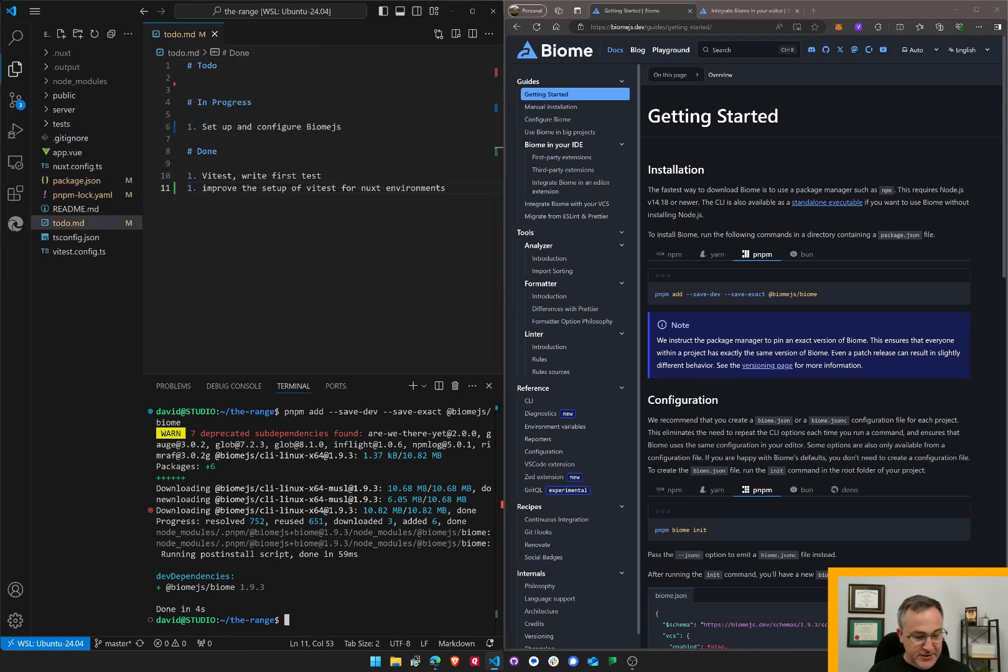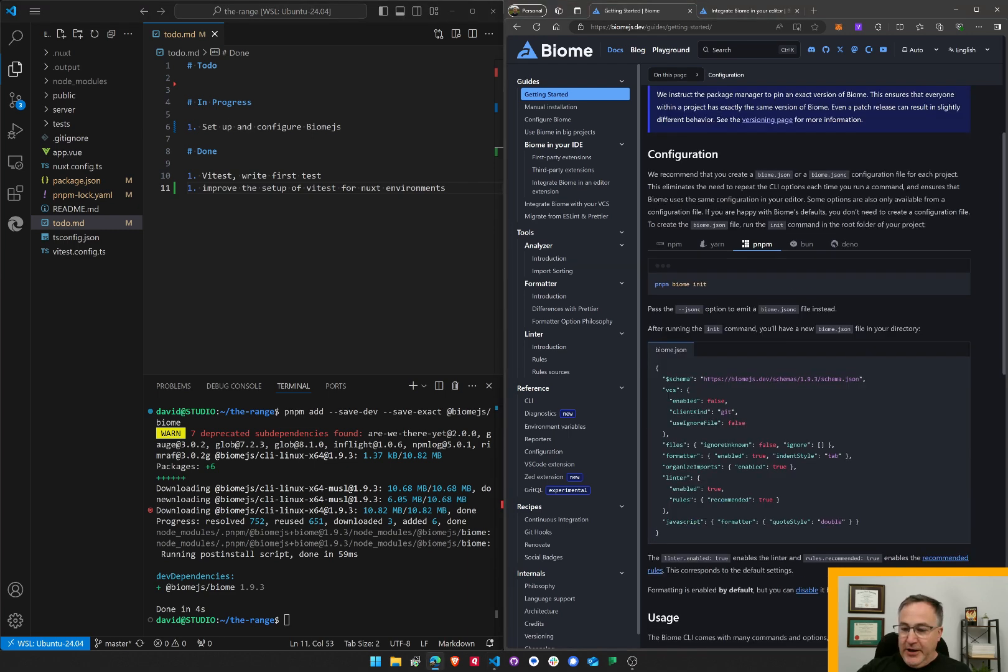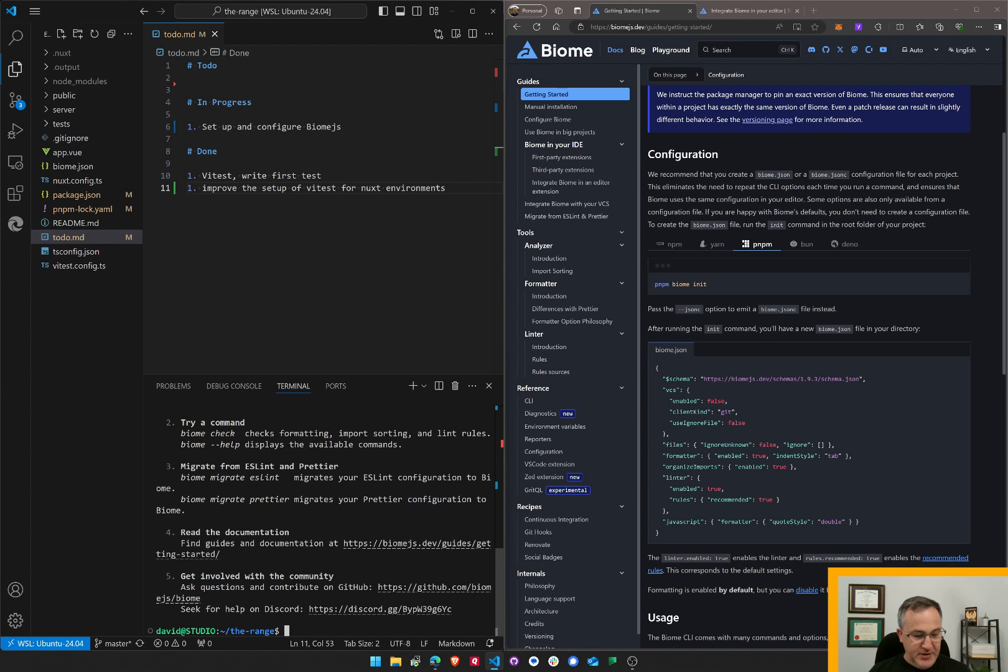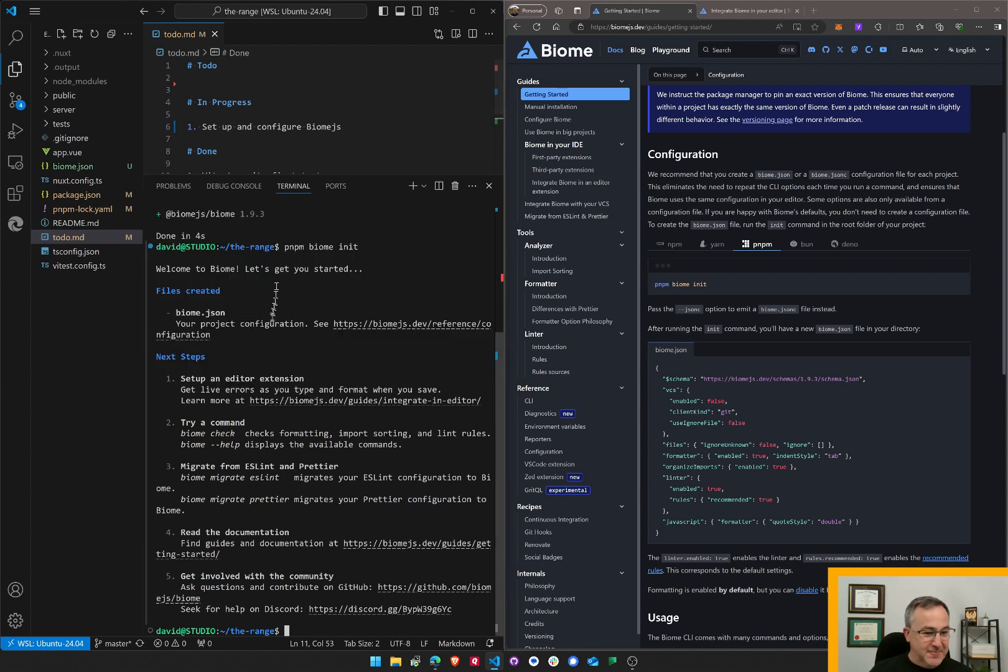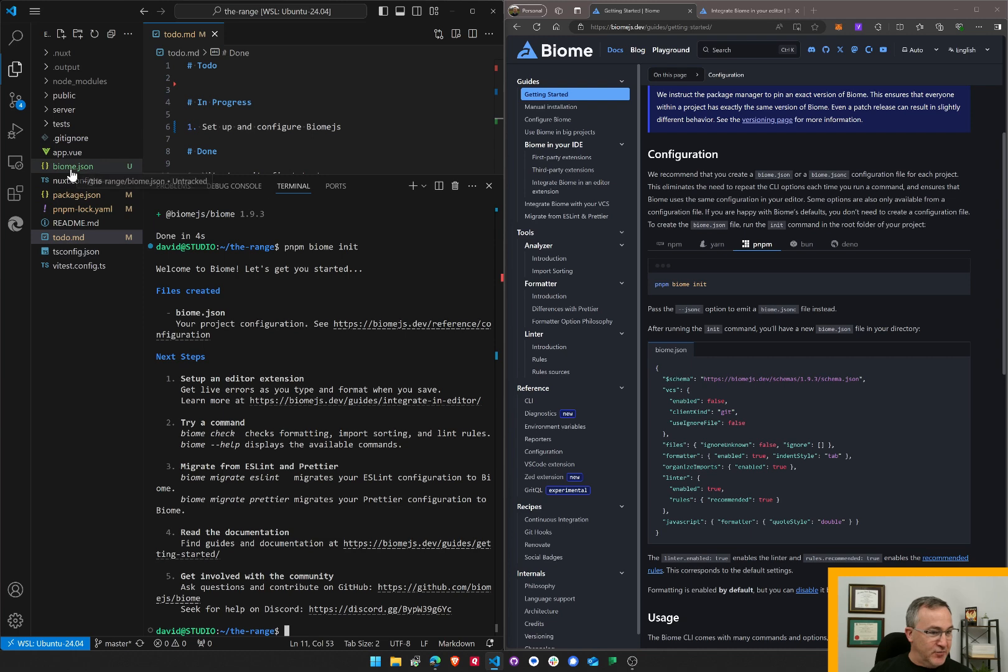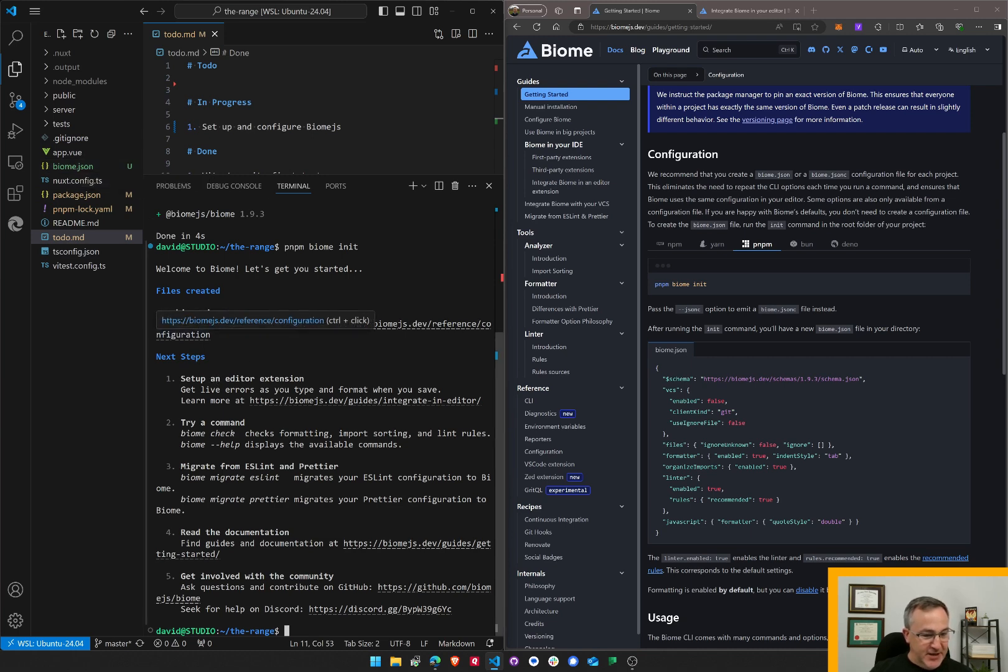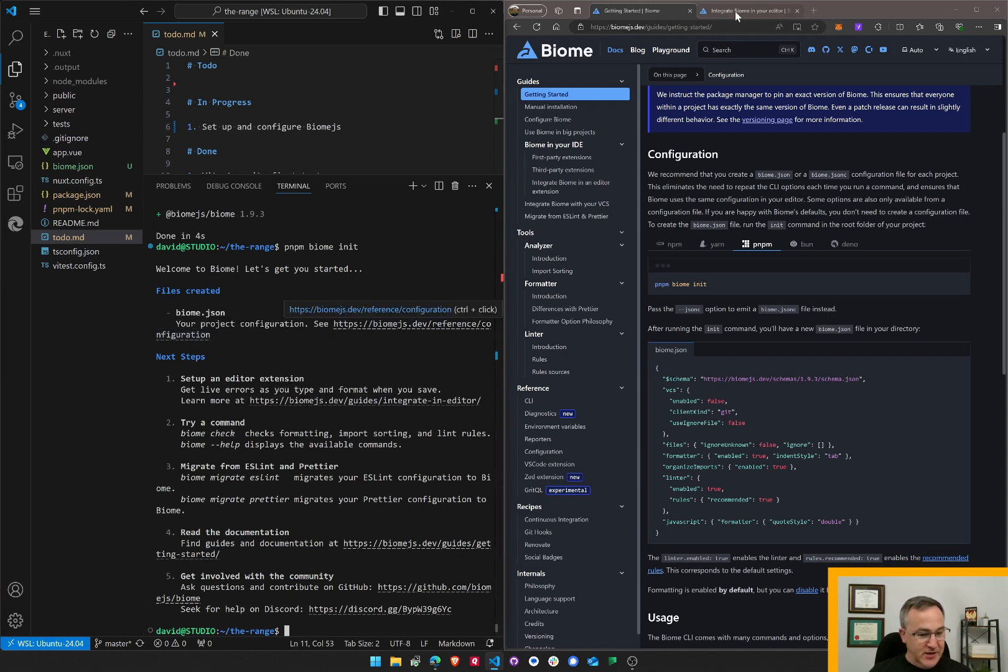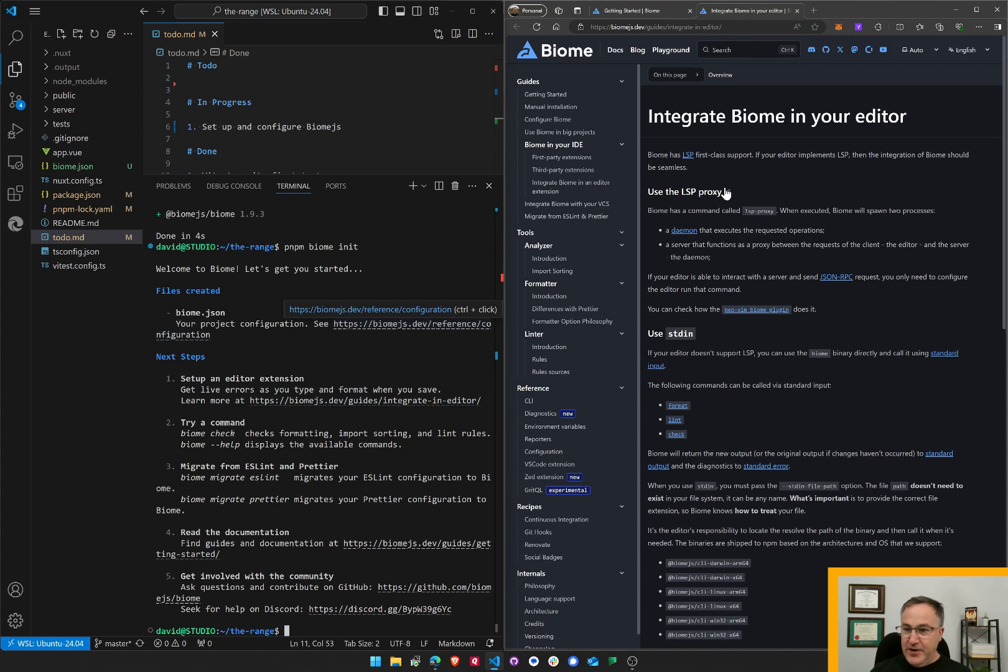Here we go. I guess the next step is to initialize the Biome configuration and I presume what's going to happen is a little bit of a wizard here. Let's see. So it added a file here for Biome.json. Next step, set up an editor extension. Hit live errors as you type. I will check out the integrate in the editor guide.